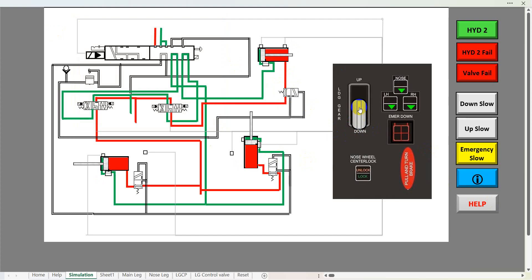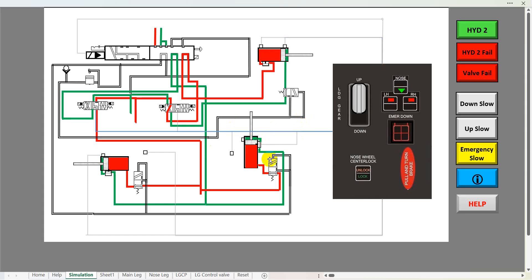We can raise and lower the undercarriage by using the undercarriage select lever on the panel. If we click on that it will run through the system automatically, showing where the signals are coming from and showing the components moving. It runs through automatically until the undercarriage is selected up. The nose jack and the main leg jack would normally move at the same time, but because of coding issues and also for teaching purposes it's sometimes easier to make them run as separate movements.